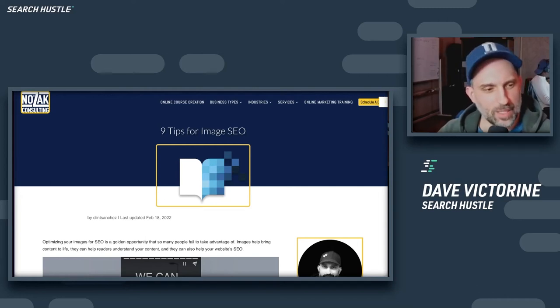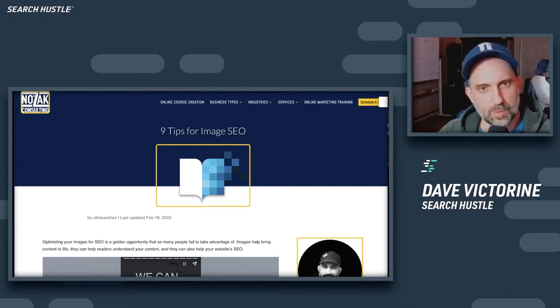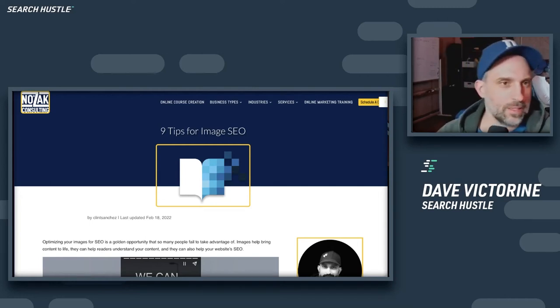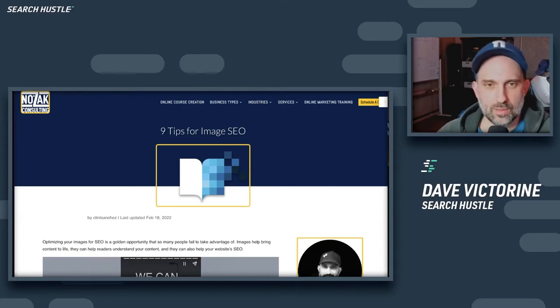Hey guys, this is Dave. And today we're going to go over FAQ schema markup using the Rank Math plugin.